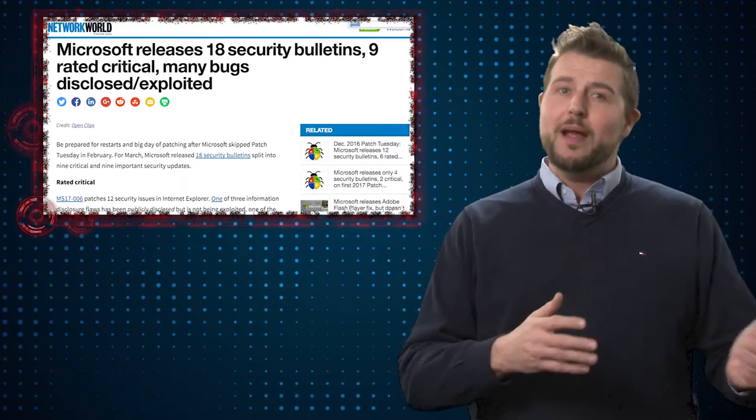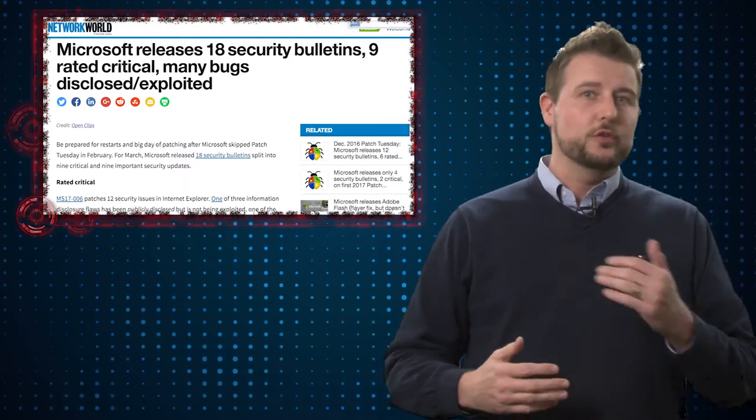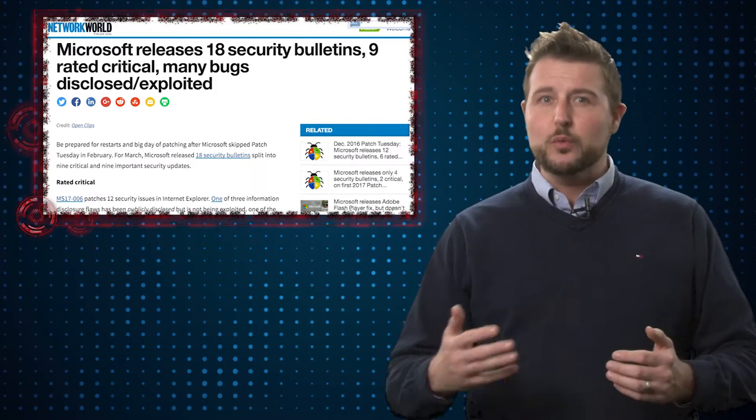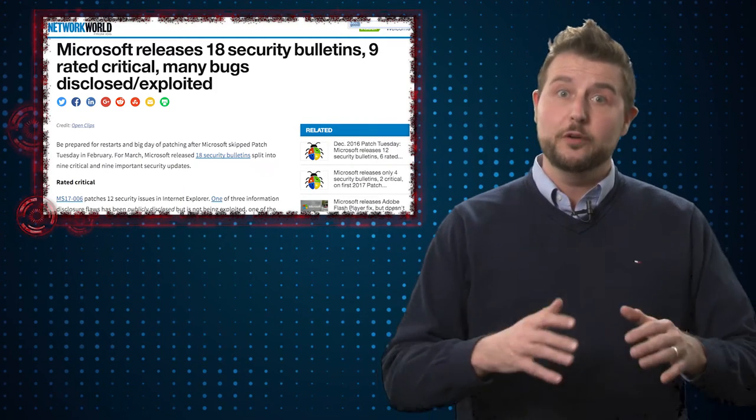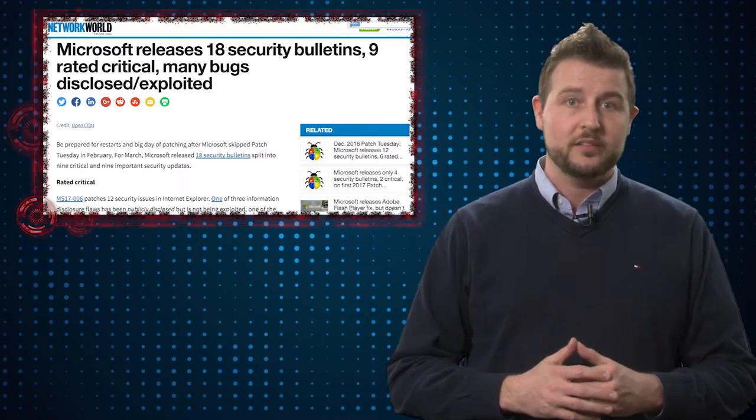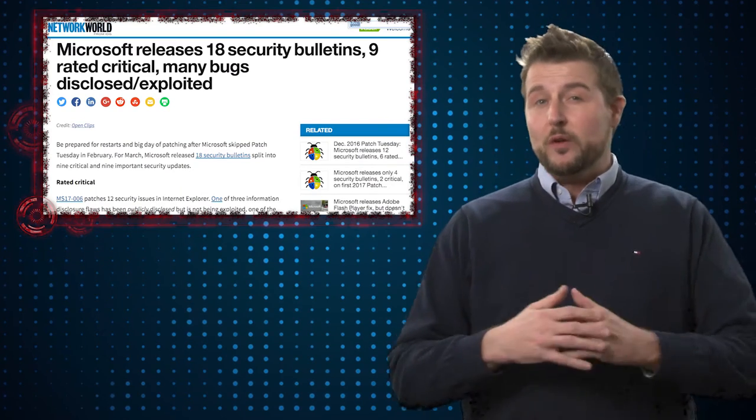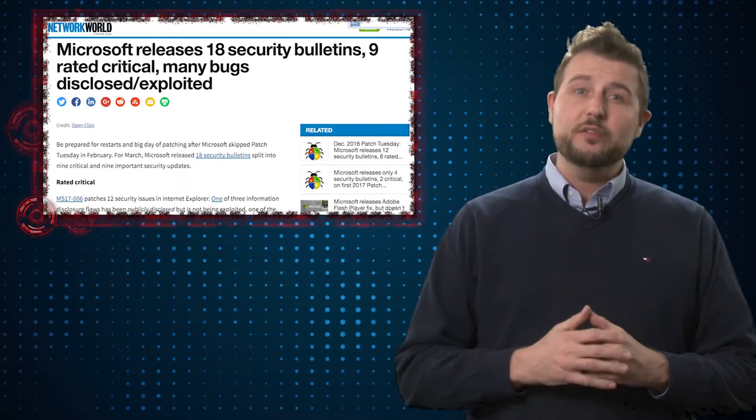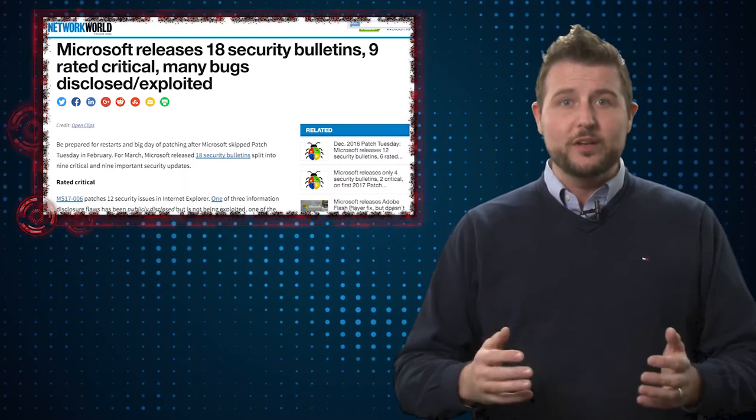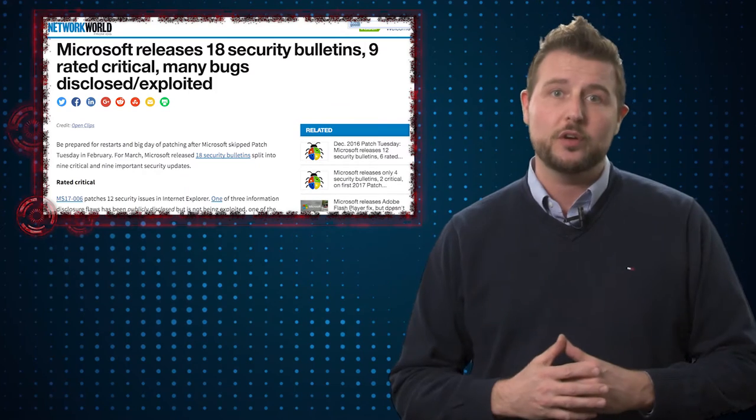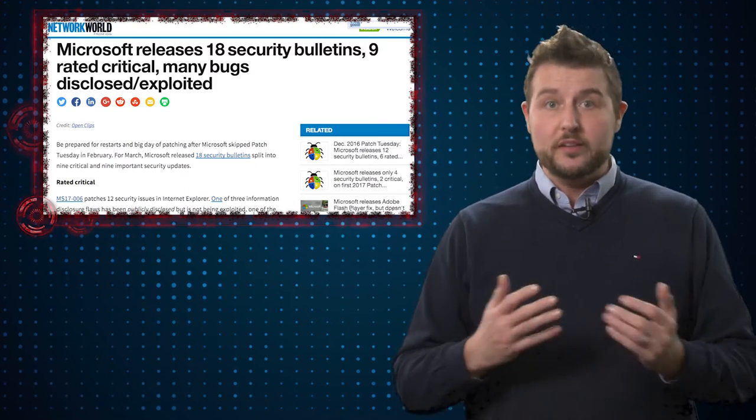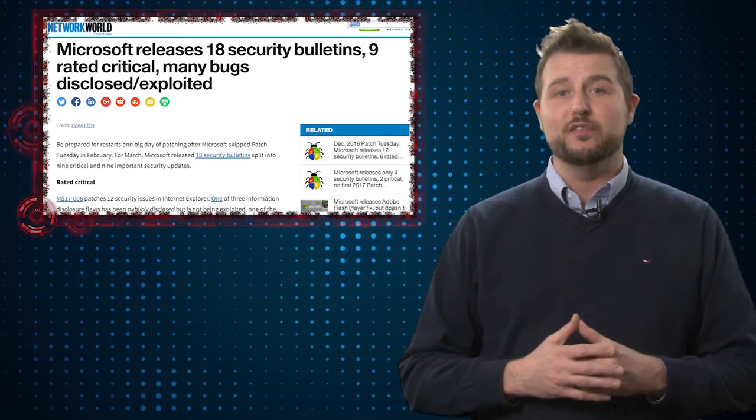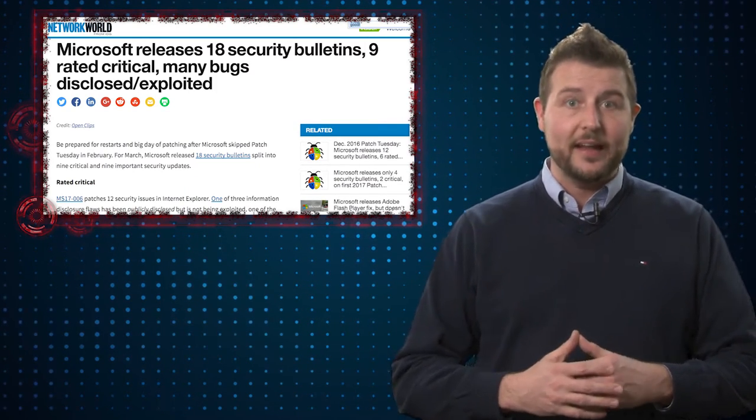More importantly, you might remember previous videos where Google and other researchers have disclosed some zero-day flaws in Microsoft products. For instance, one researcher disclosed a denial-of-service flaw in Windows' SMB network protocol, and Google also disclosed a few flaws in browsers and things like that.